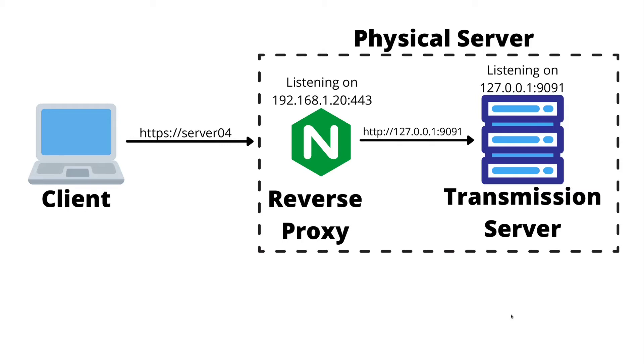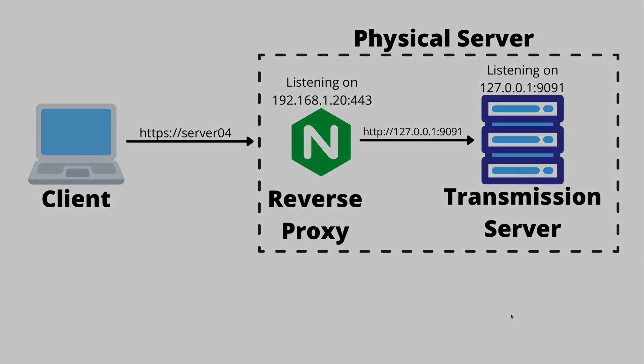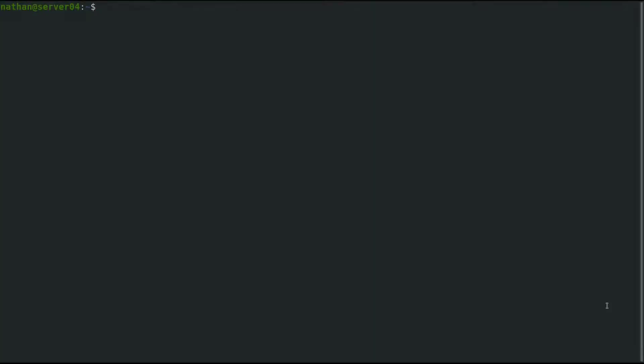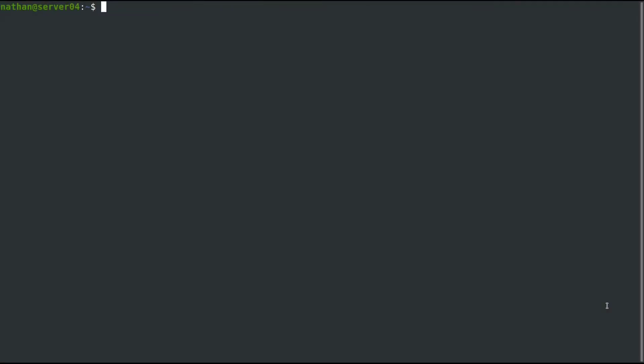There will be no way to sniff those credentials over the network. With that, let's jump in and get the setup. Once you're logged into the server, the first thing we'll need to do is install Nginx. We'll use sudo apt install nginx.